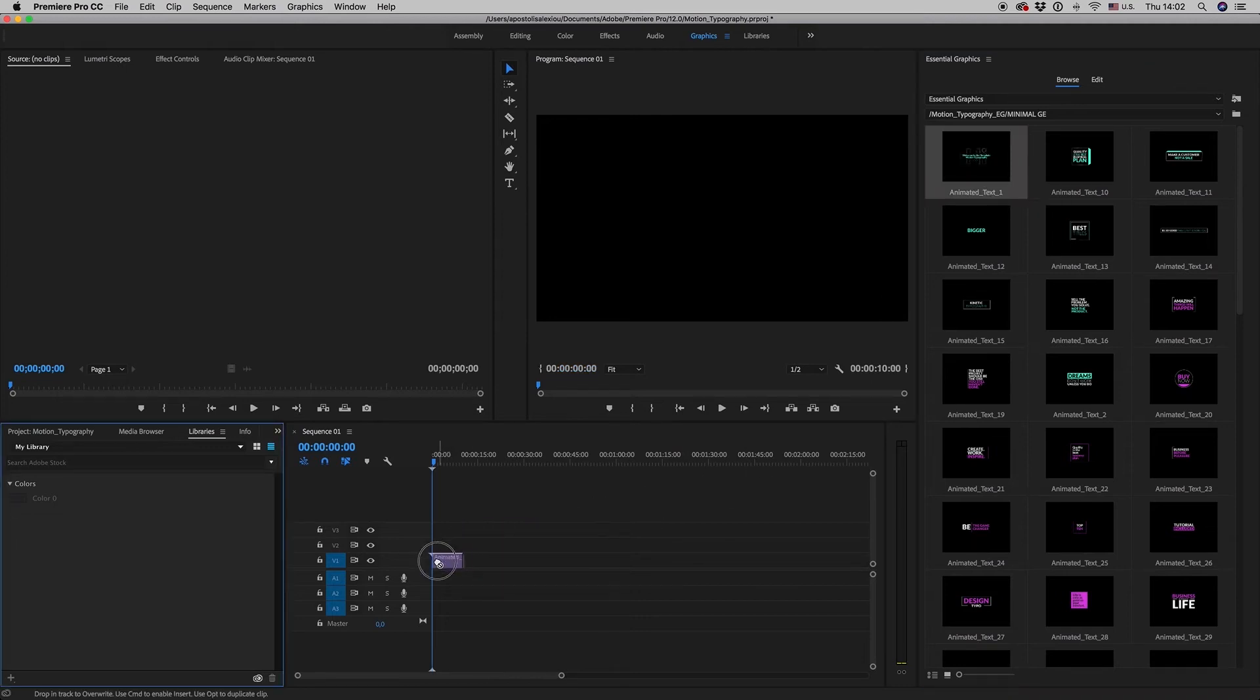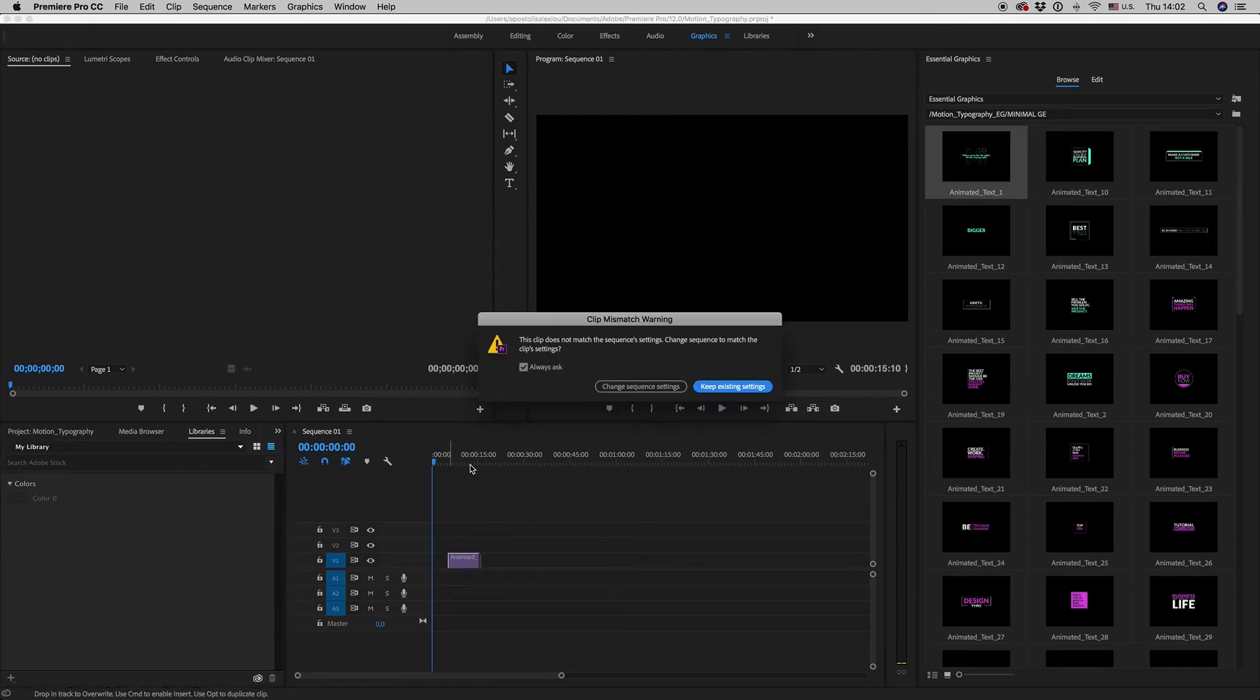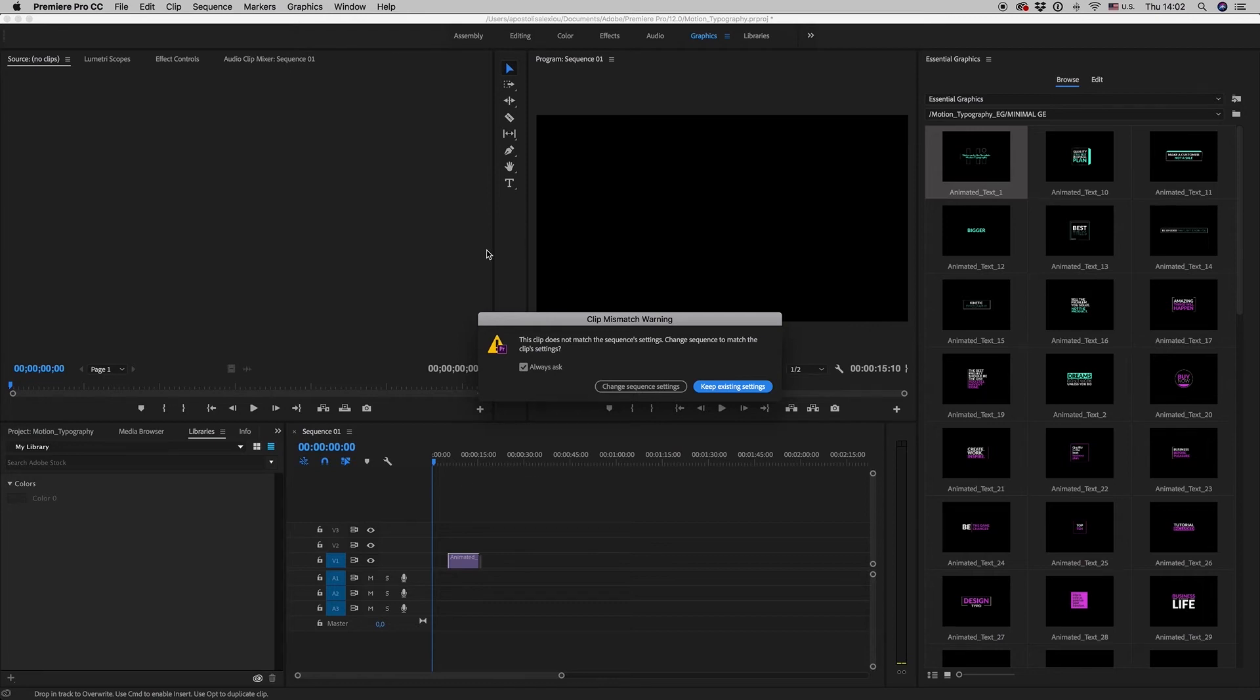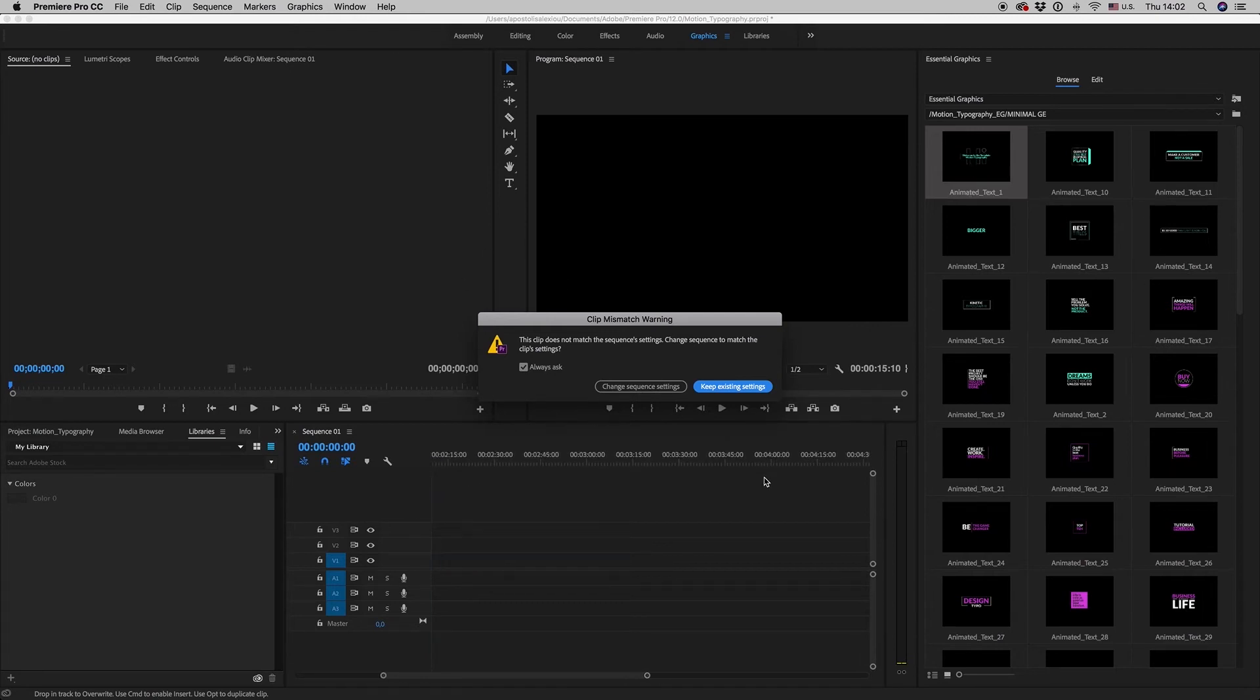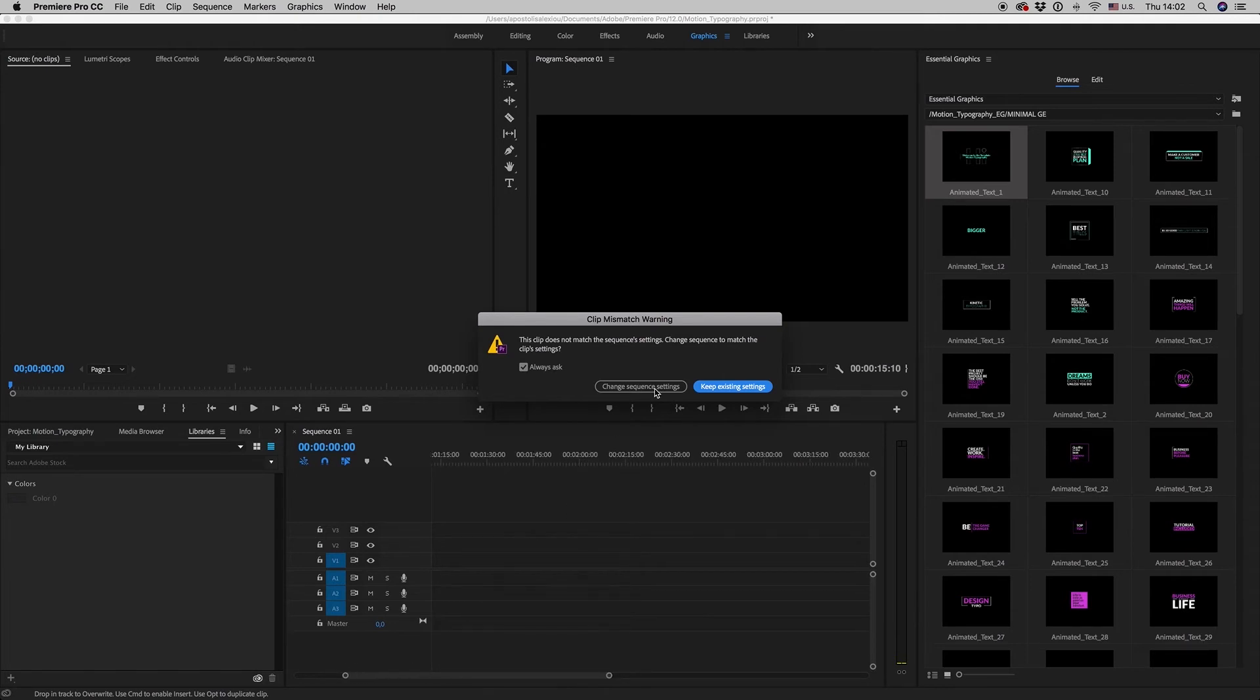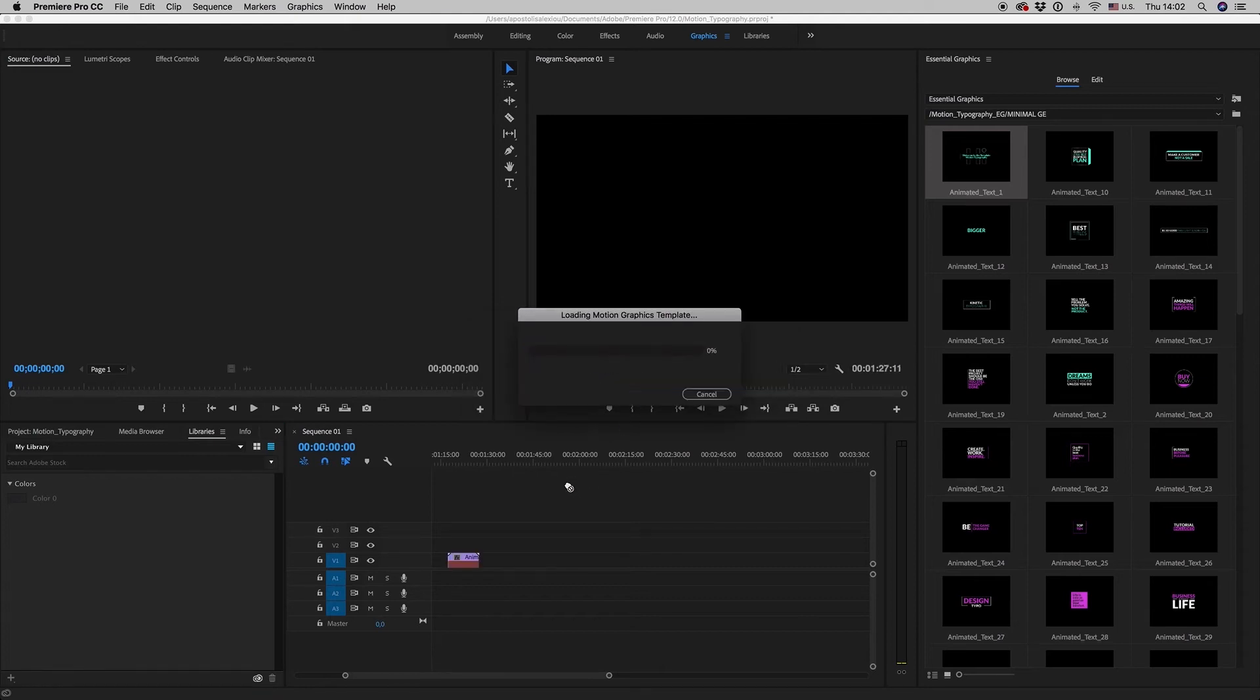This clip has different settings for your project because all the animated text is 4K resolution. Now you want to change sequence settings or keep existing settings. Let's hit 'Change' so the 4K title comes to HD.